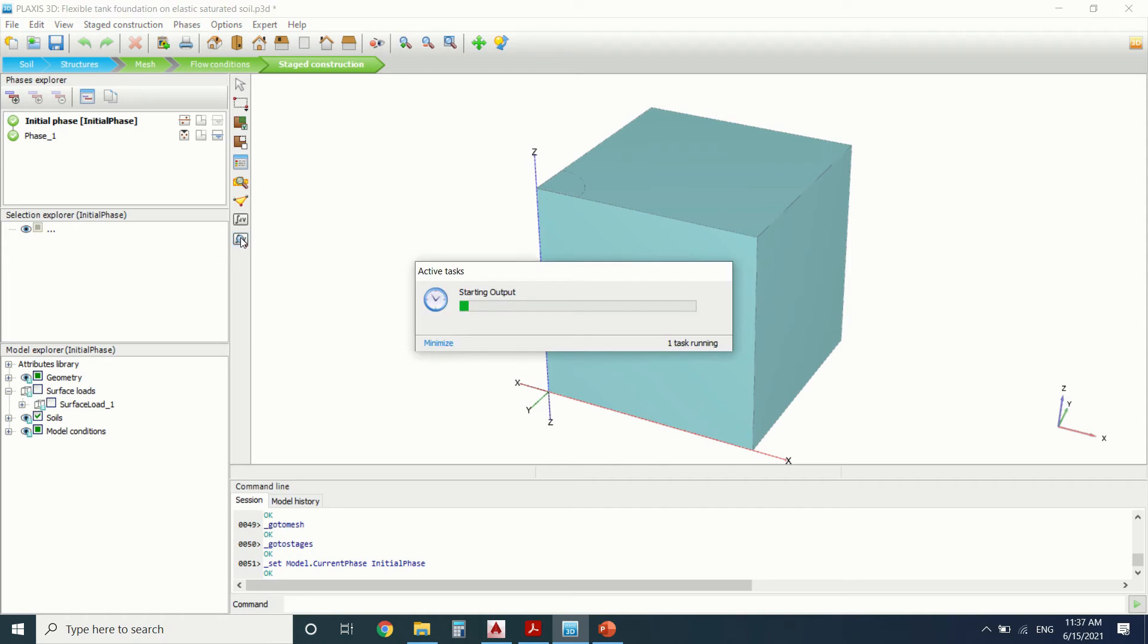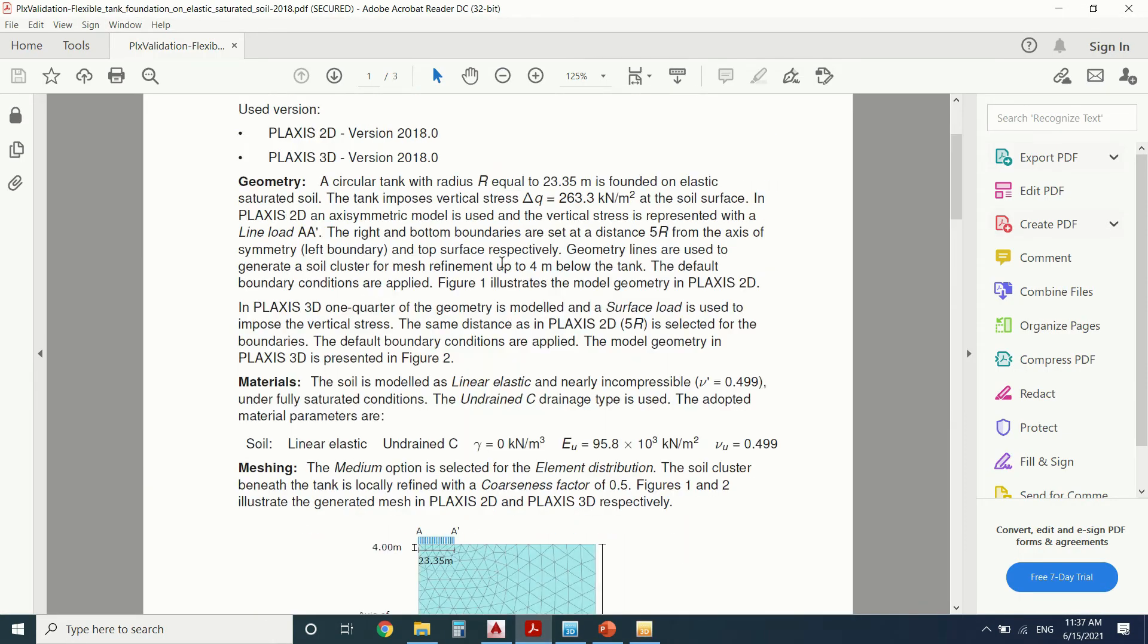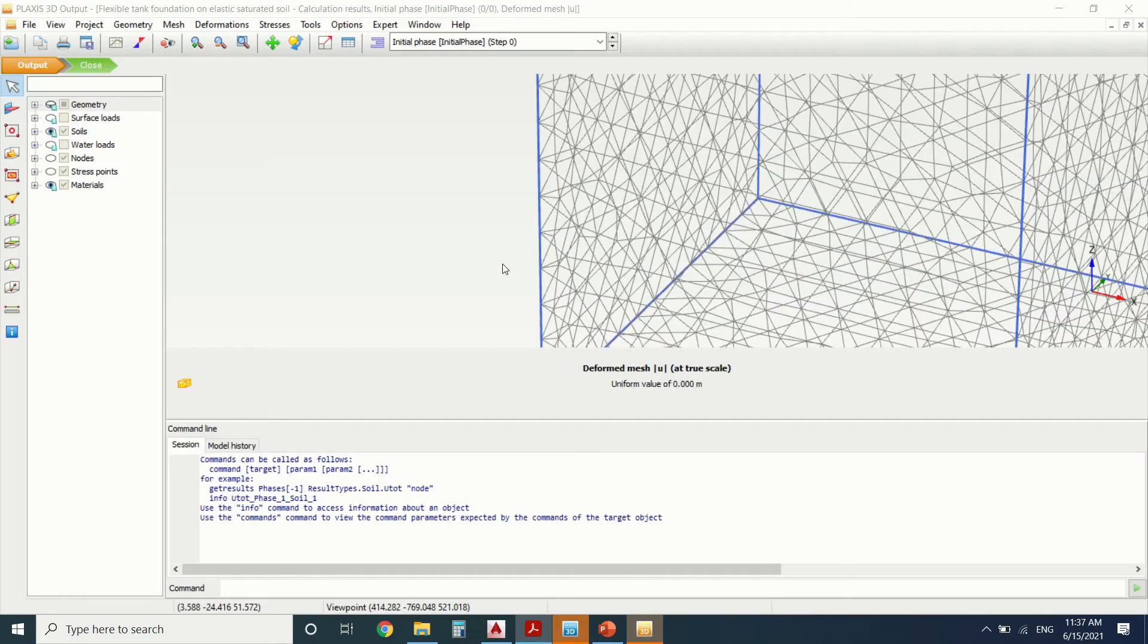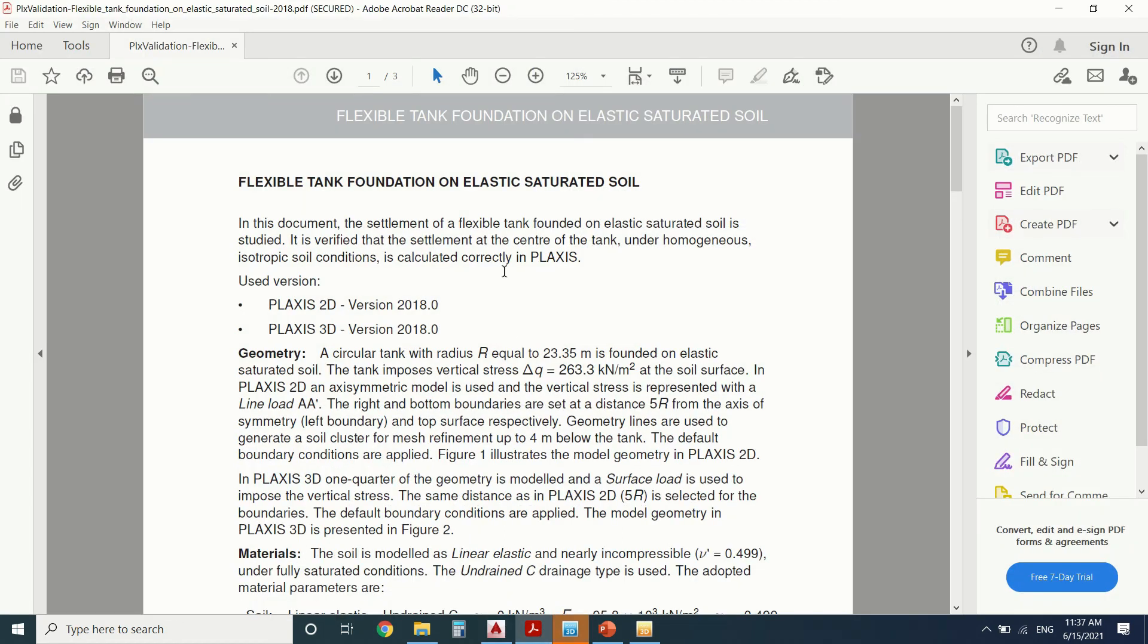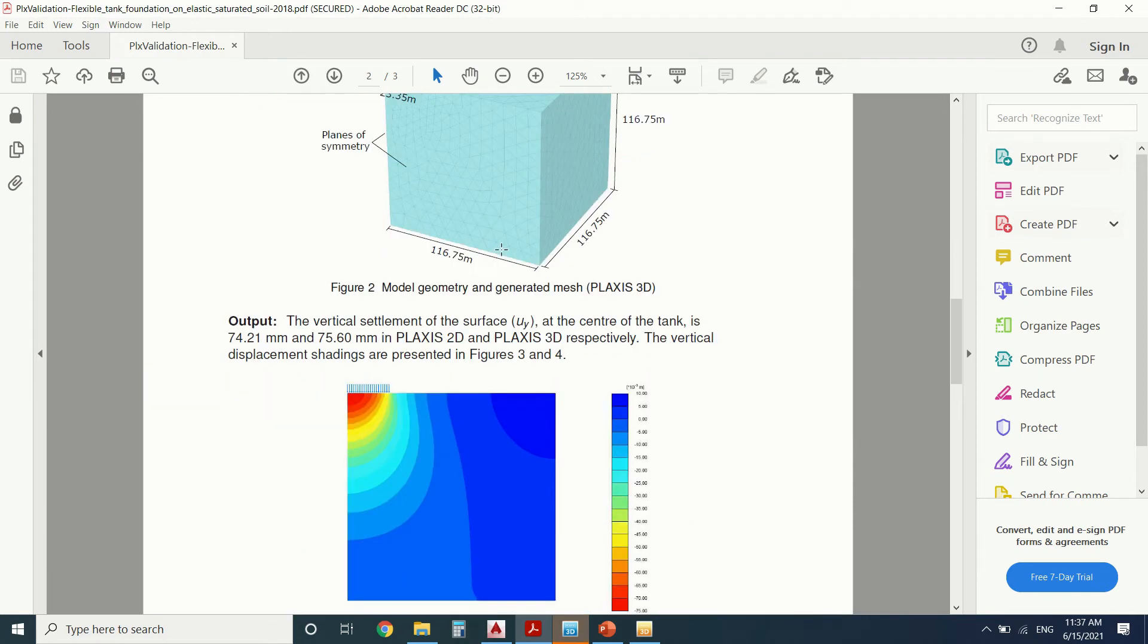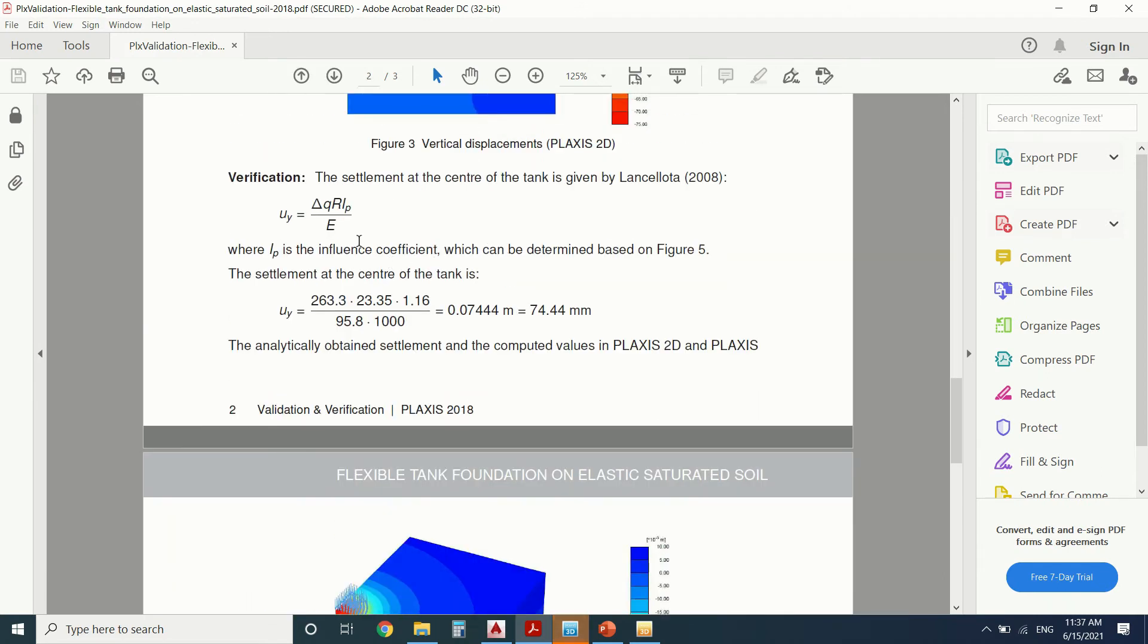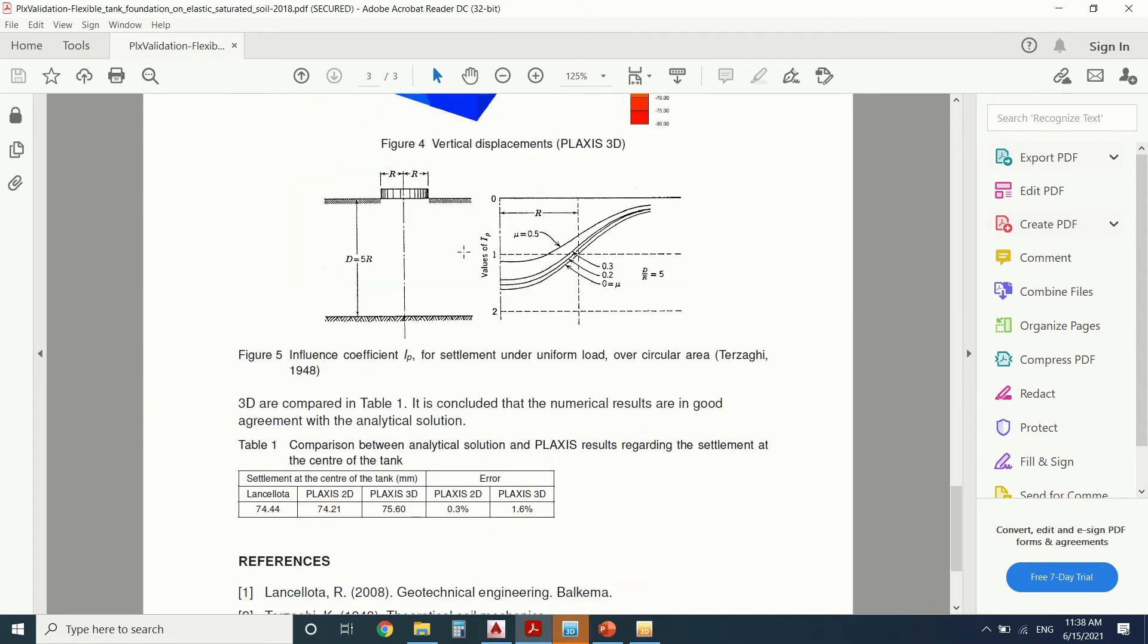So let's see the results. So the purpose of all this exercise is to do a comparison between an analytical model and a Plaxis model. So the analytical model that will be used is this one. It's given by this writer here.